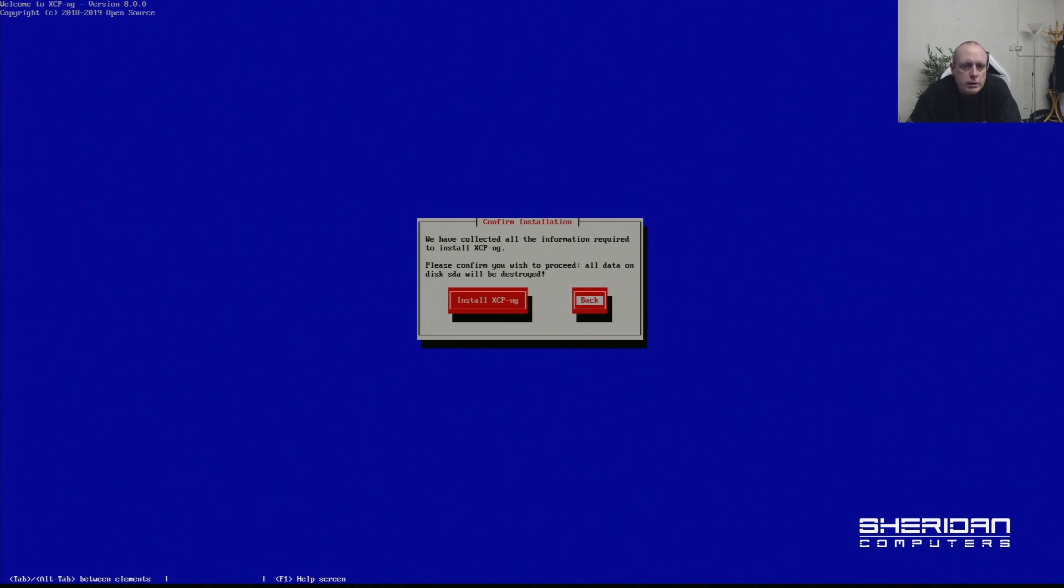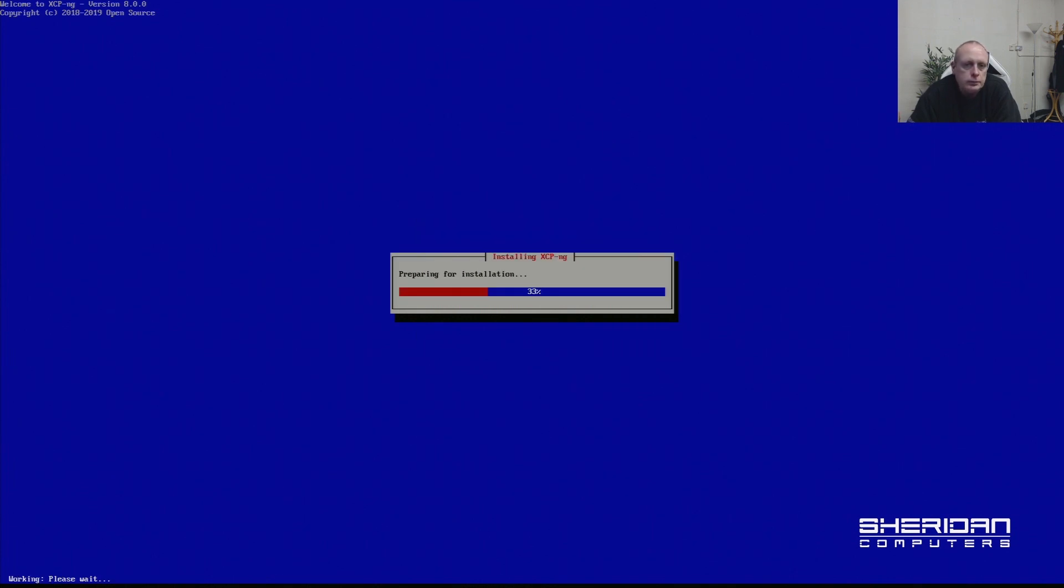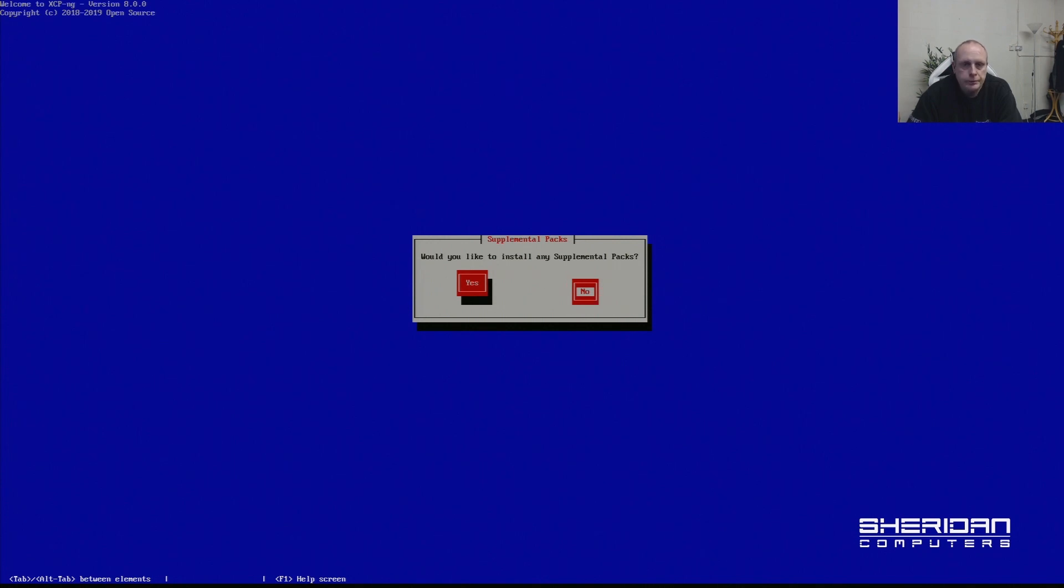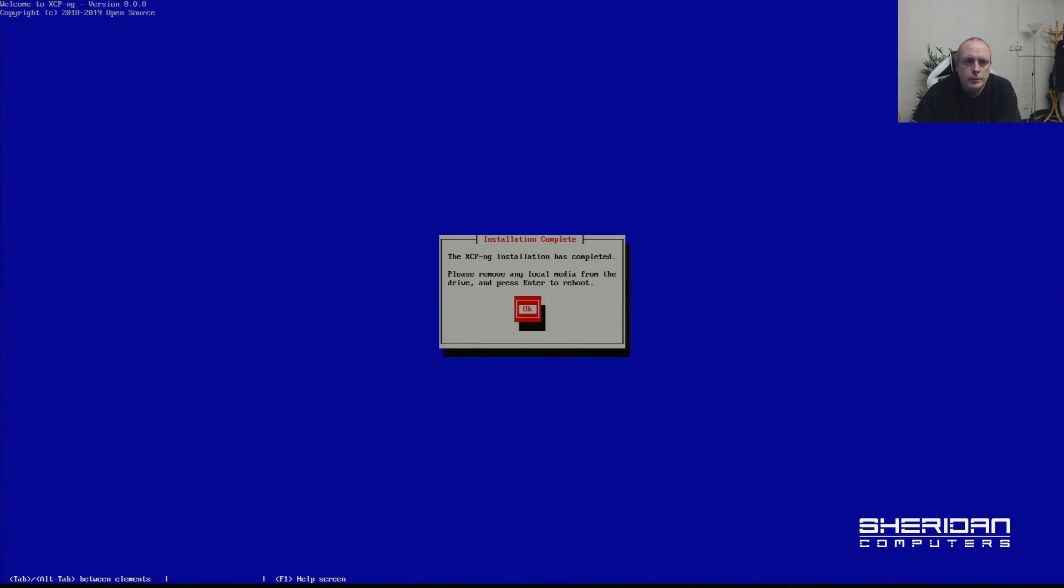We've collected all the information required. Please confirm you want to install. Let's go ahead and install. That bit's complete. Would you like to install any supplemental packs? No. Just go ahead and complete the installation. Installation complete. Remove any local media from the drive and then press Enter to reboot.